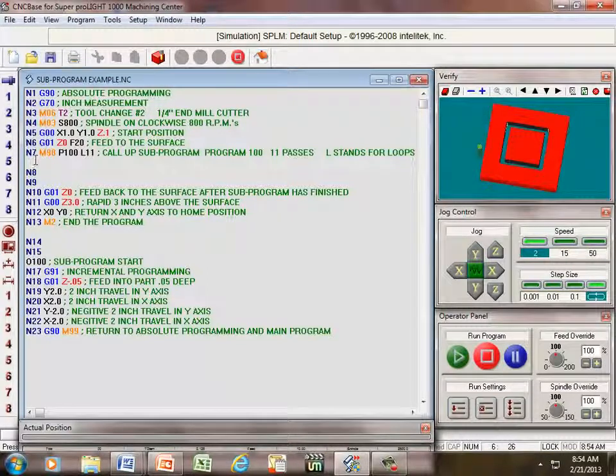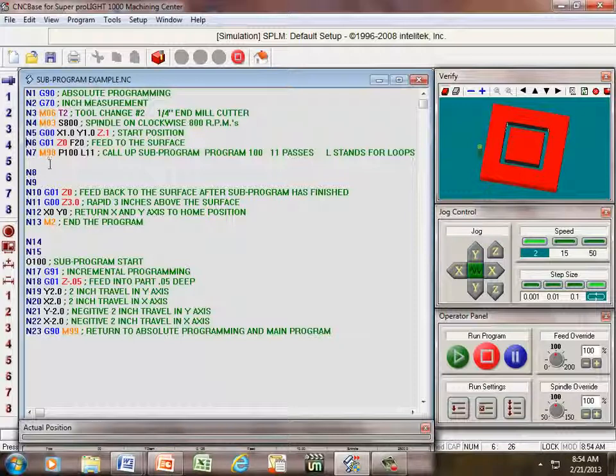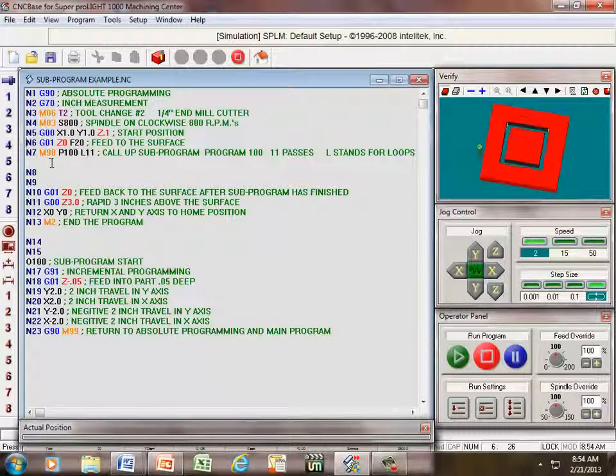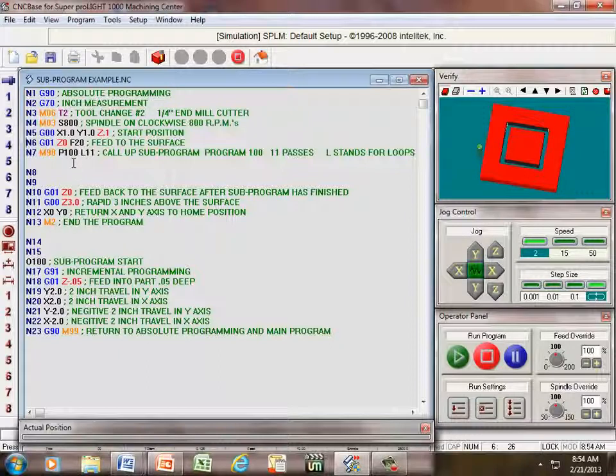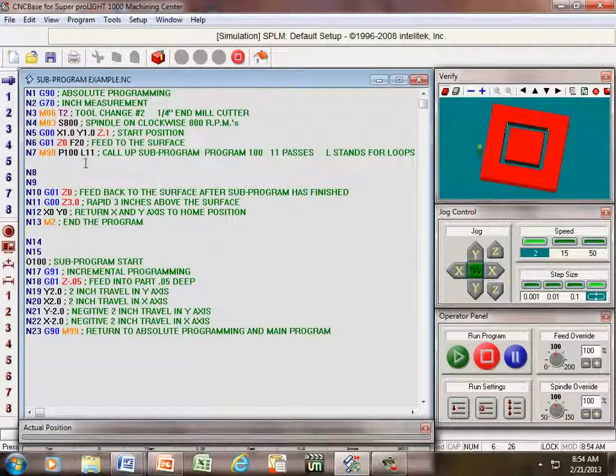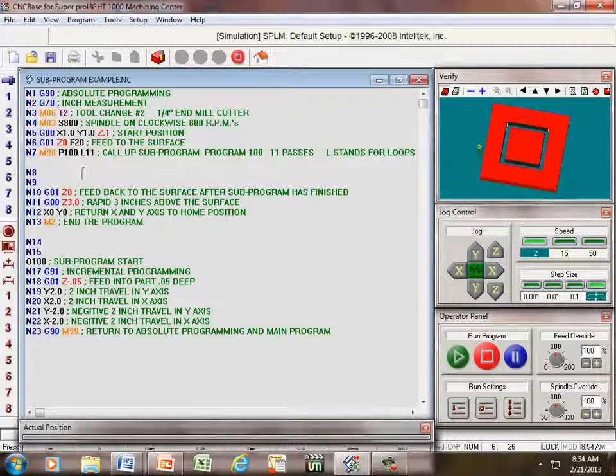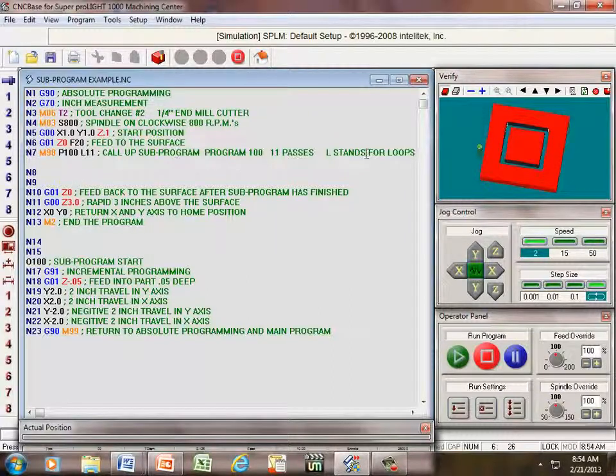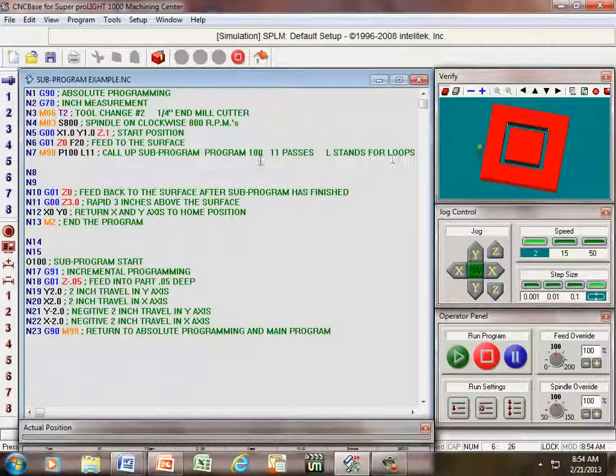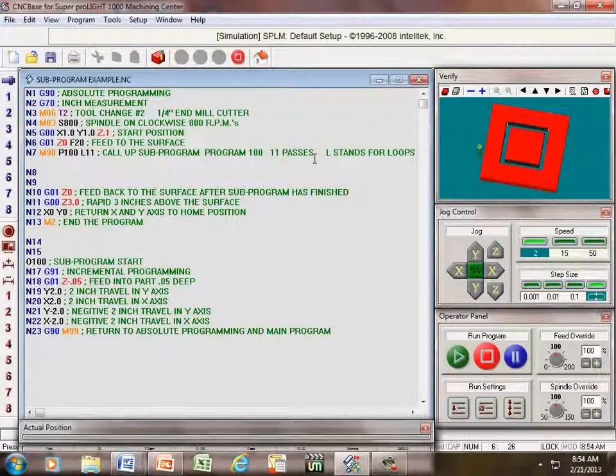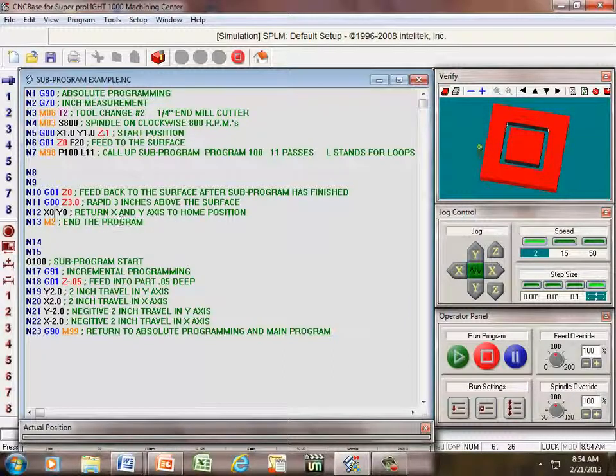Then on line seven, we call up our sub-program. M98 calls up a sub. P100 happens to be the program number. L11 is the loops - it goes around 11 times. L stands for loops, and we're going to be doing it 11 times.